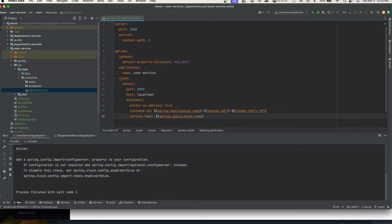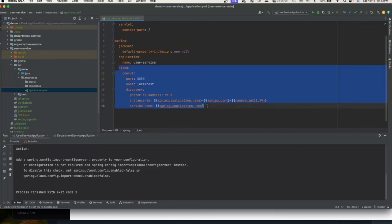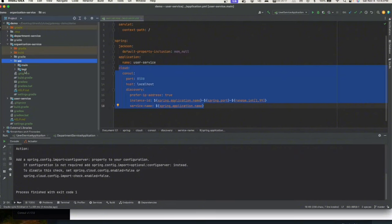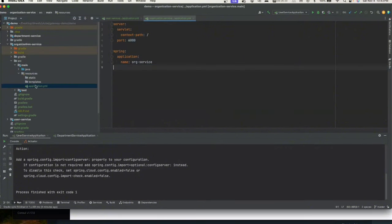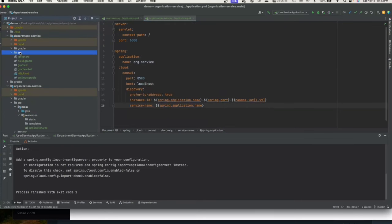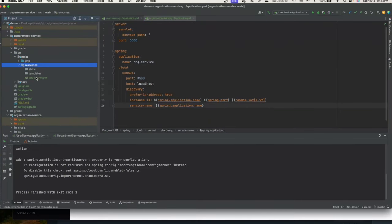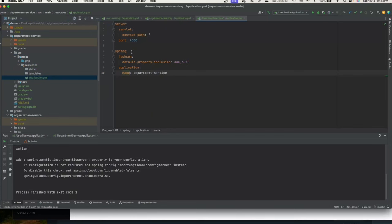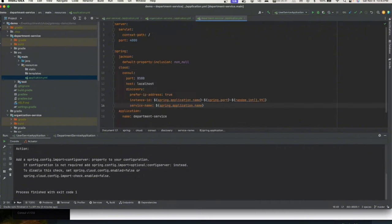The service name in Consul matches what is defined in the spring.application.name — which is user-service. This is the same name we used when we defined the @FeignClient annotation. We'll copy the same Consul configuration into department service's application YAML and the other services as well.